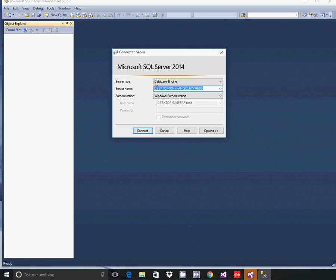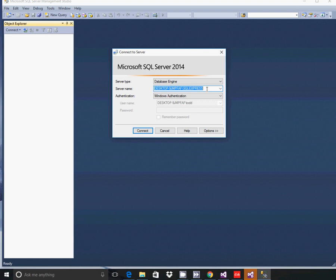So the server name we want is our computer name followed by a backslash and then SQL Express. SQL Express will be the default for the install of SQL Express on your computer. As long as you did not change anything during the installation process, this will be the way to connect to it.